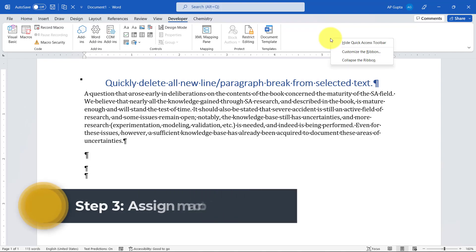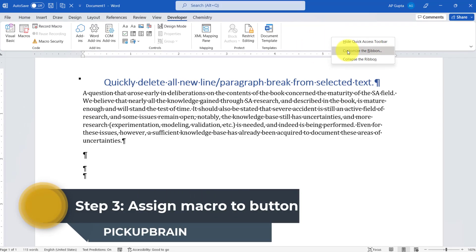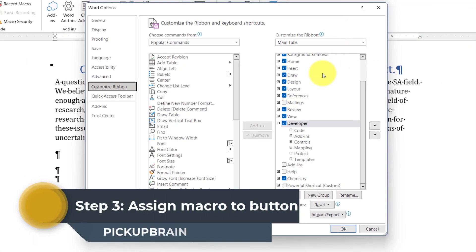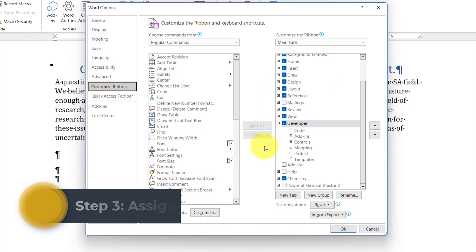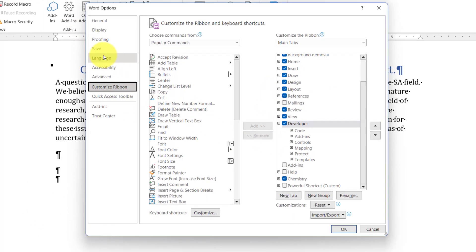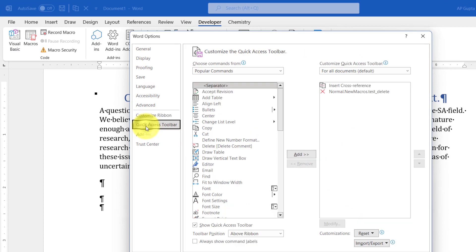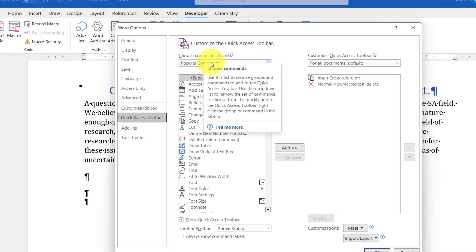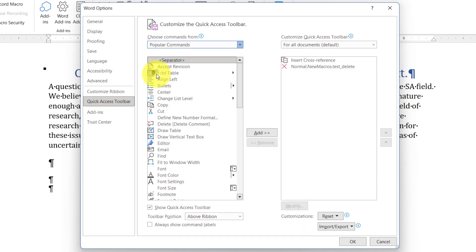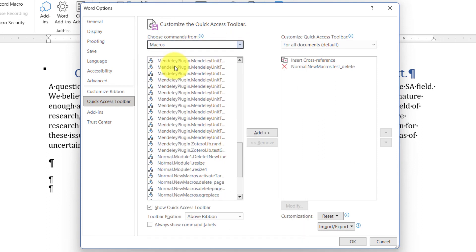Now right-click anywhere on the ribbon, then go to Customize the Ribbon. Now we have a new macro. I just want to assign that macro to a button which is here. To do that, go to Quick Access Toolbar. Choose commands from this dropdown, select Macros.